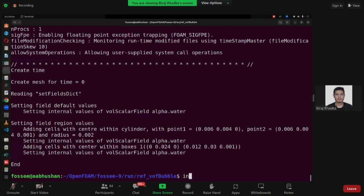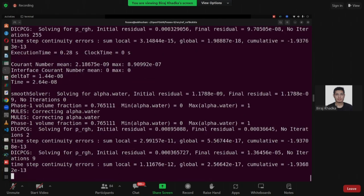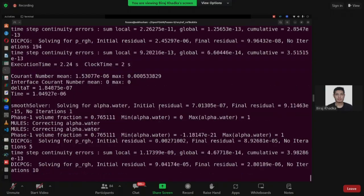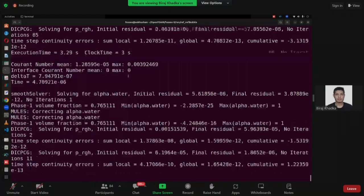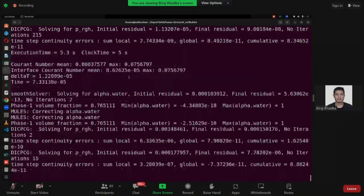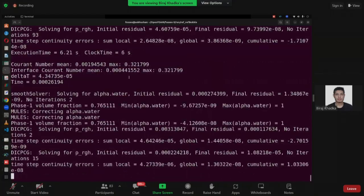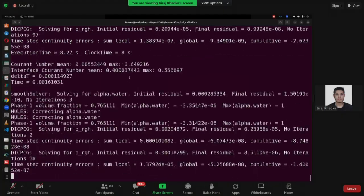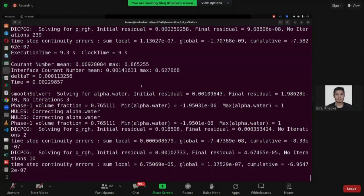I don't think there is much difference between the previous solution and the current solution. Let's see what will happen — it's still running.